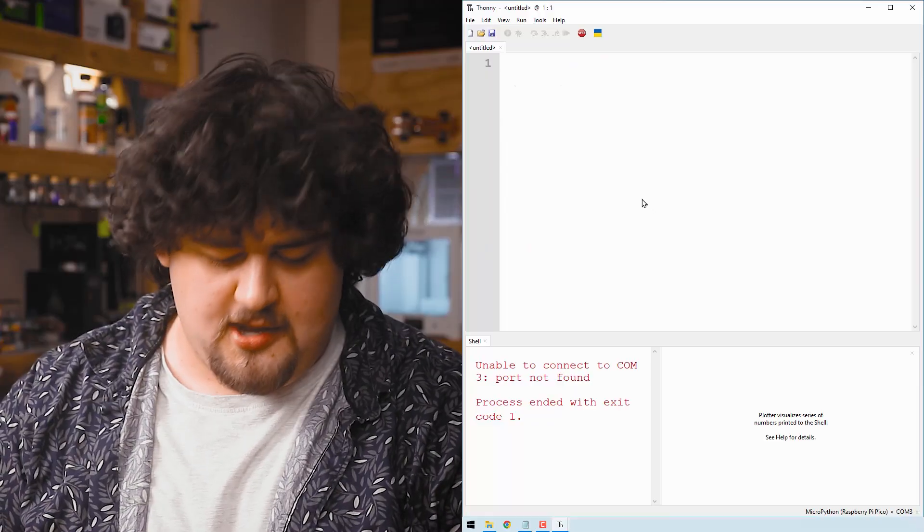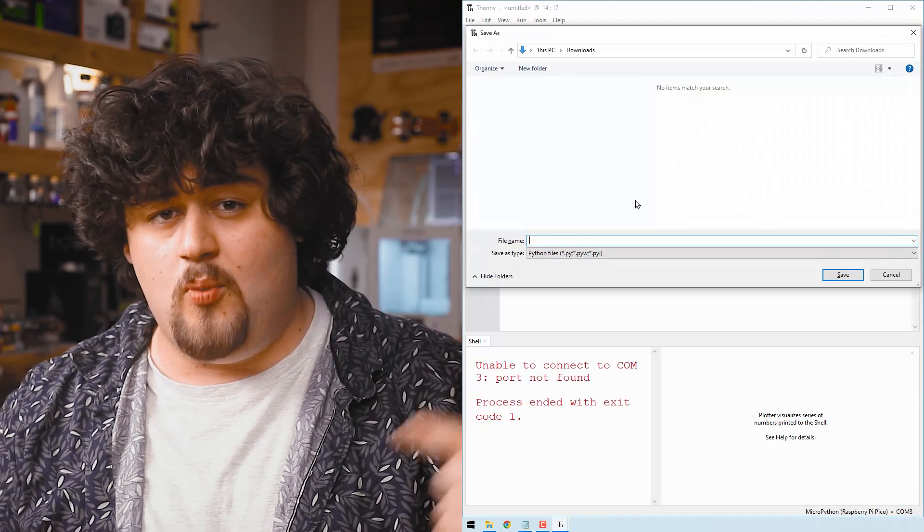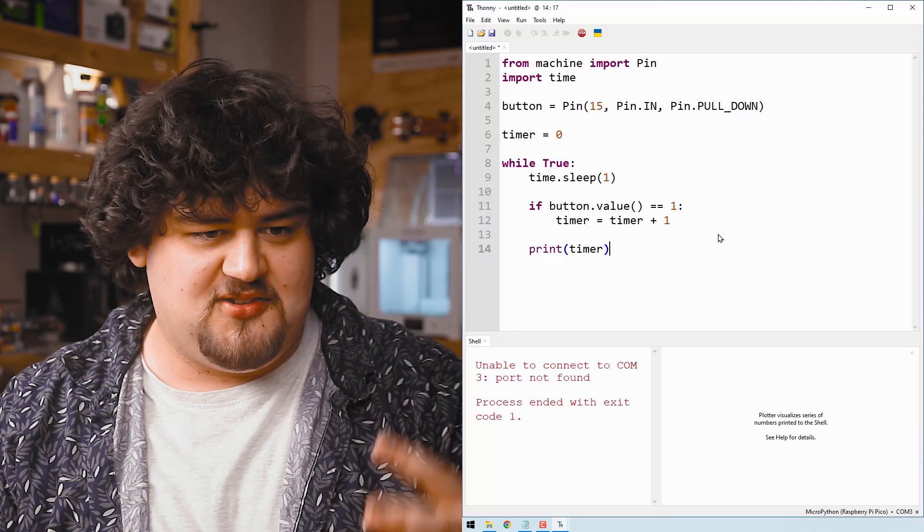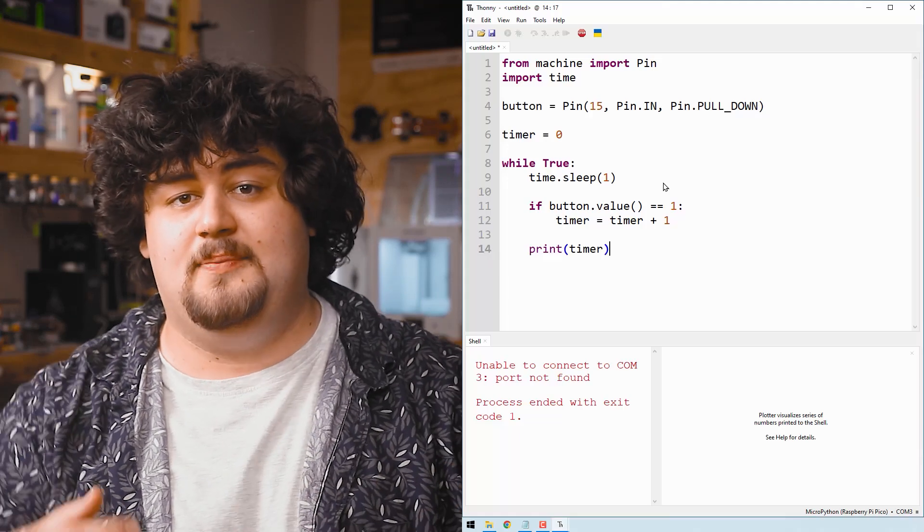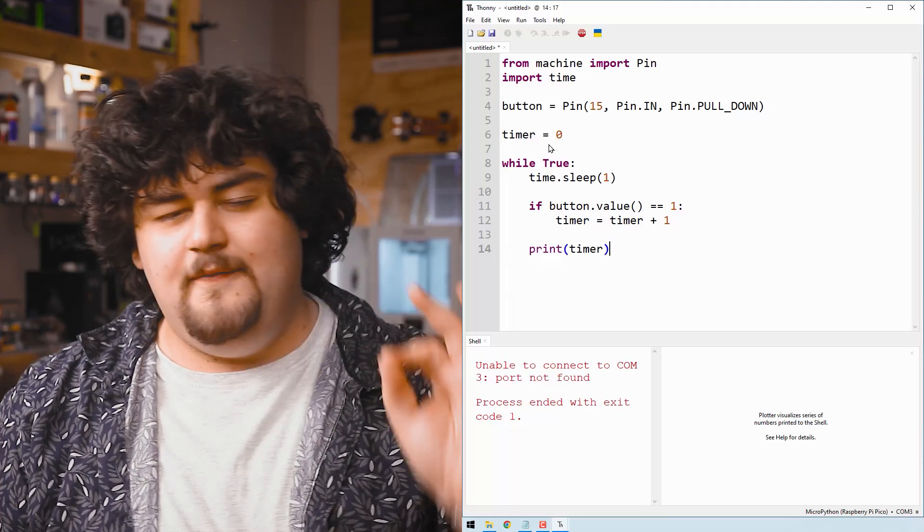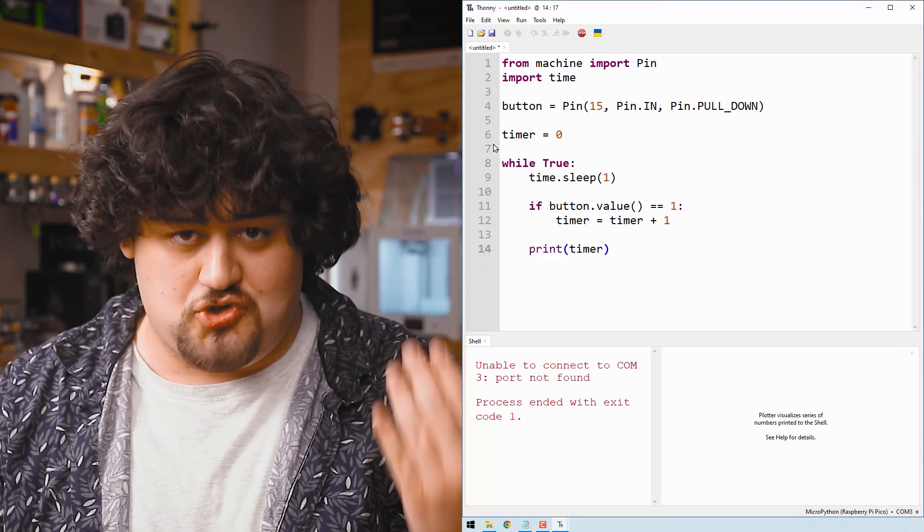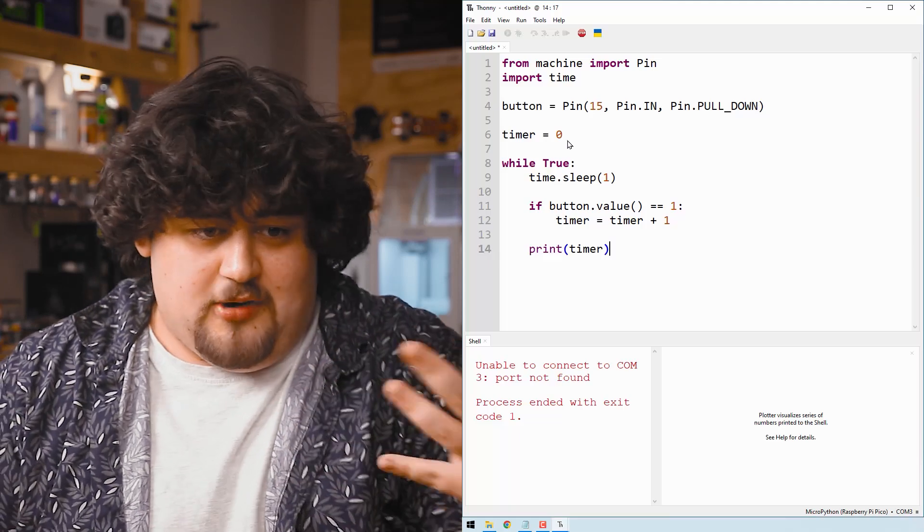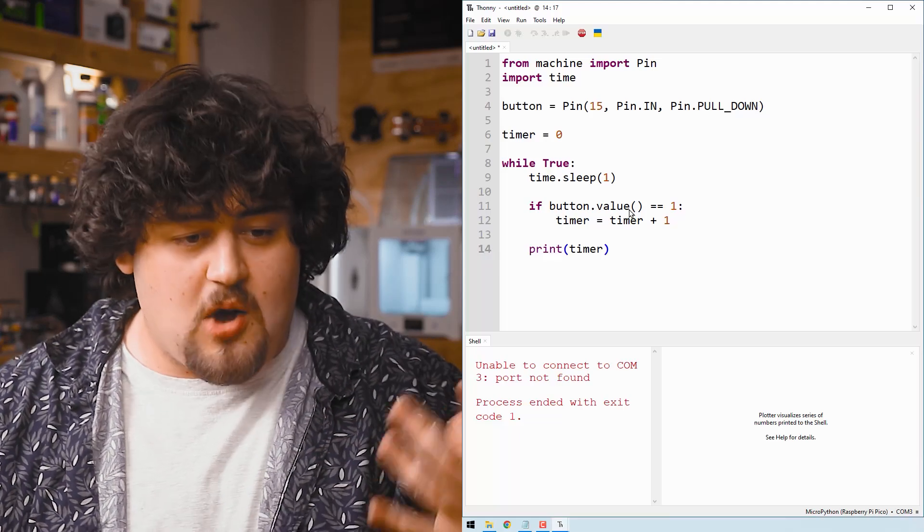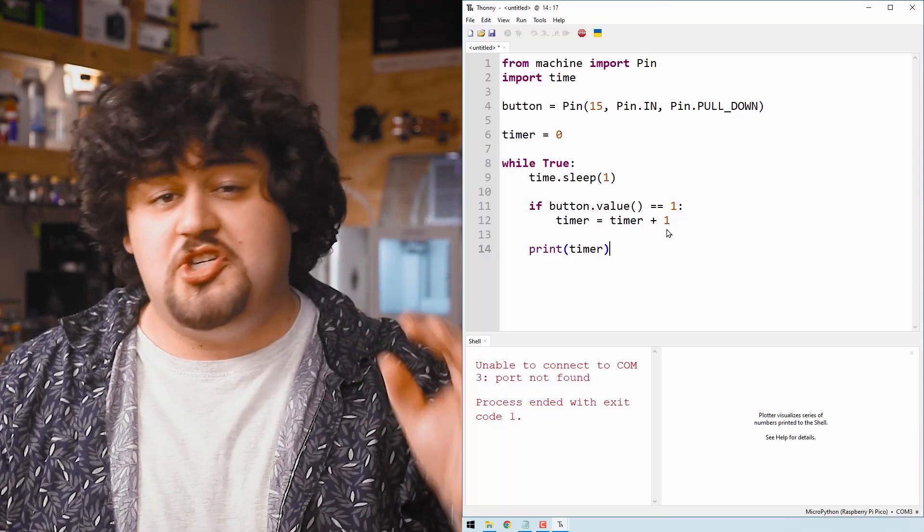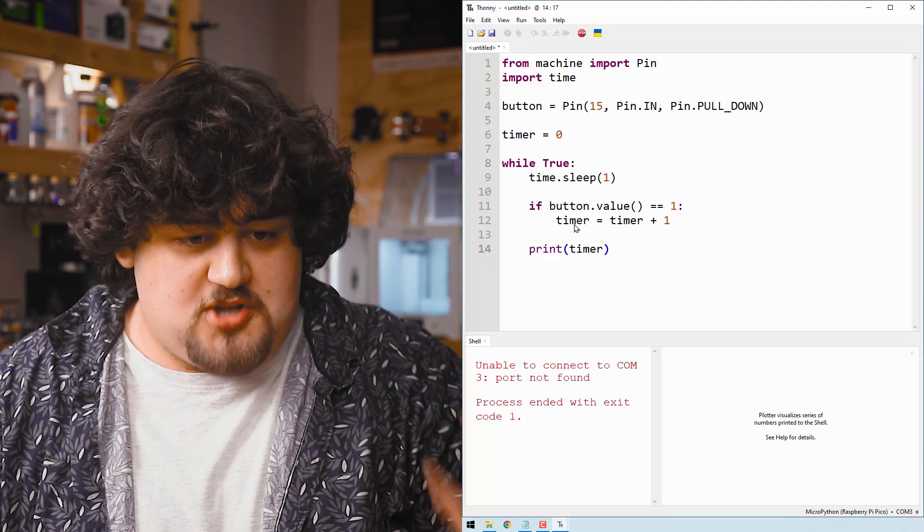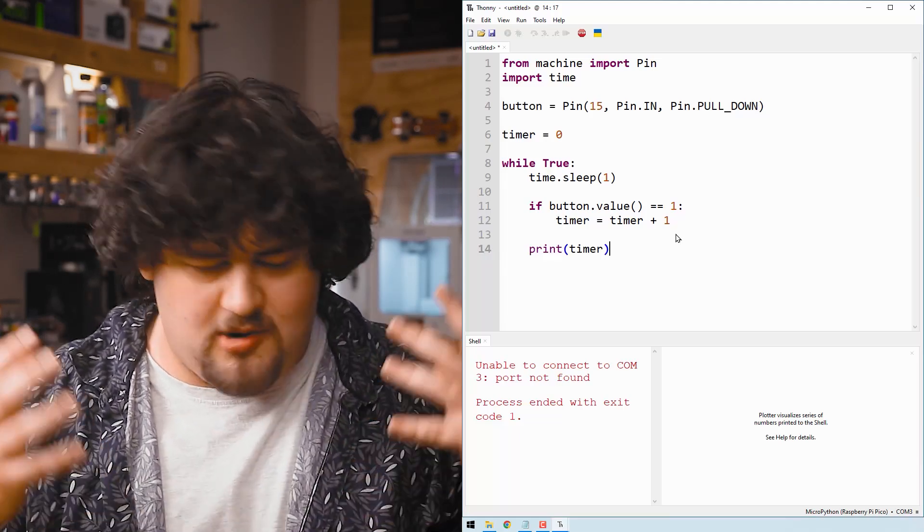Copy and paste the example code into a new tab and save it. The example code can be found on our course page. This code is very similar to the dog's age example and we're simply counting how many seconds the button has been pushed down for. We import our libraries, set up a button on pin 15, and then we create a variable called timer. It's super easy to create one. You just type a name for the variable equals then whatever data you want. In our while true loop we start with a one second delay then check the button and if it's pressed, it will set timer to timer plus one, increasing the count by one.